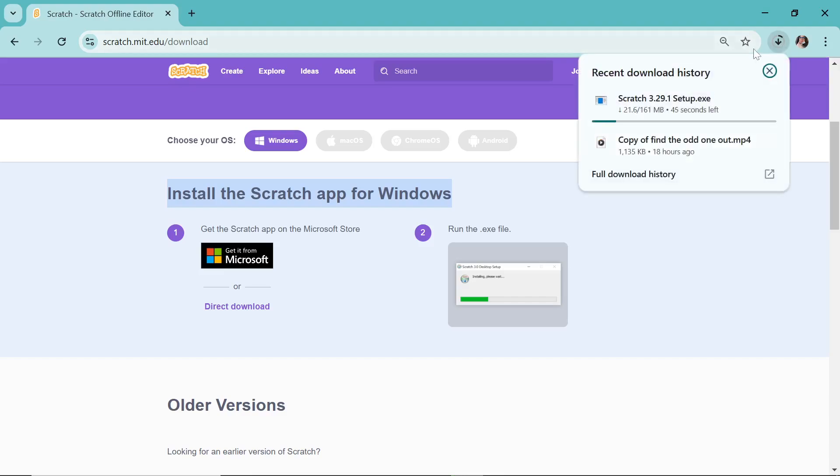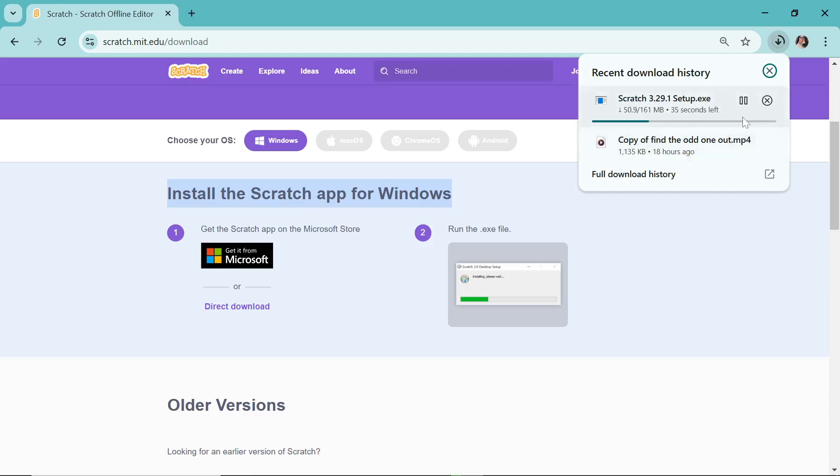Once you do this, then you can easily see that on my right-hand side the Scratch 3.29.1 setup is being downloaded. It is going to take a small time to be downloaded. Once the setup downloads, then we are going to run the setup.